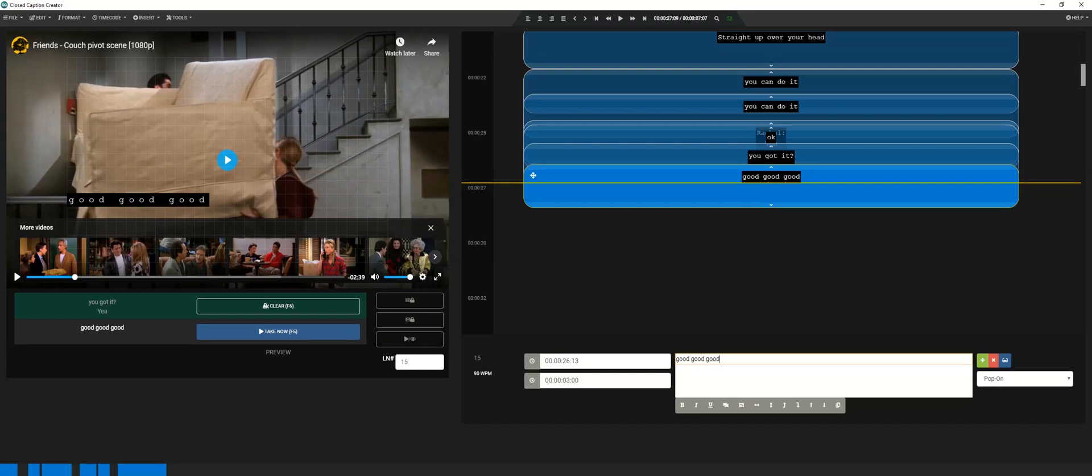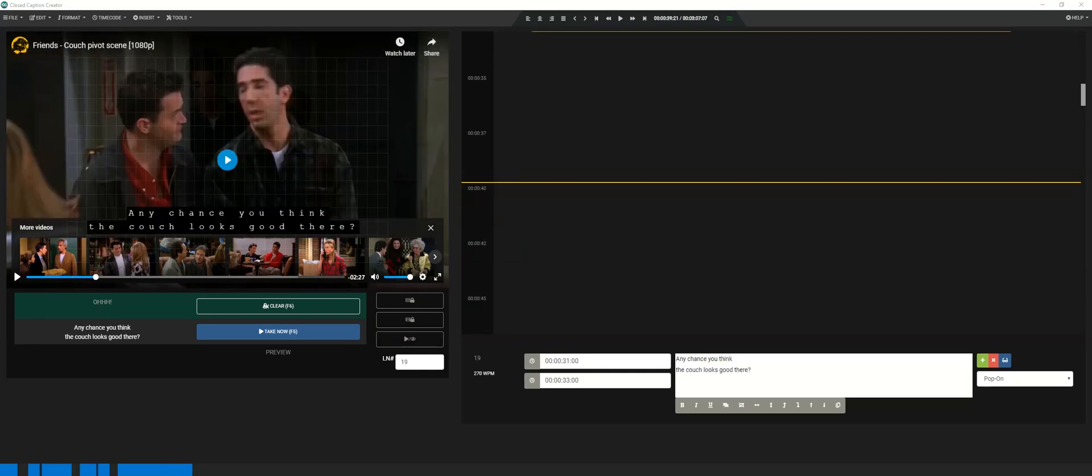Once you've finished inserting all of your caption events, it's time to add time codes. The easiest way to do this is by using the captioning timing control panel below the viewer. Start by selecting your first caption event in the timeline editor.